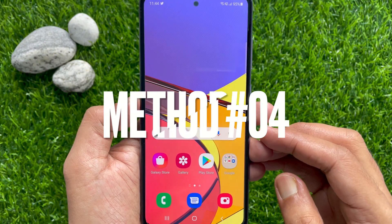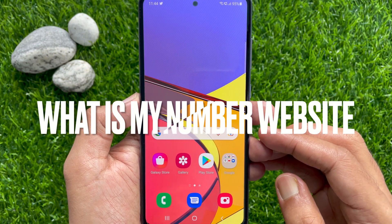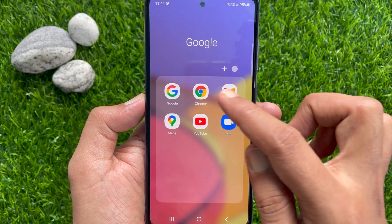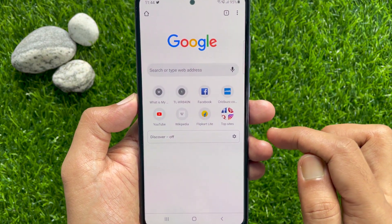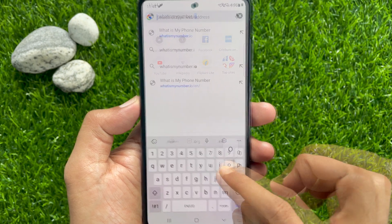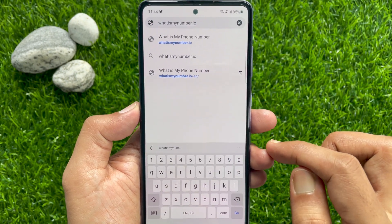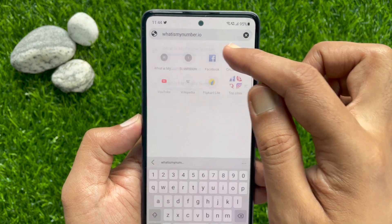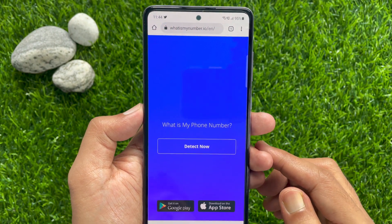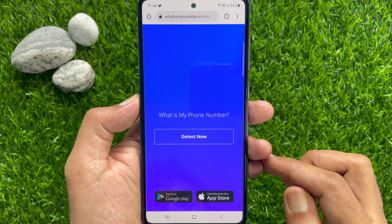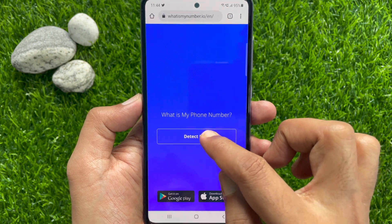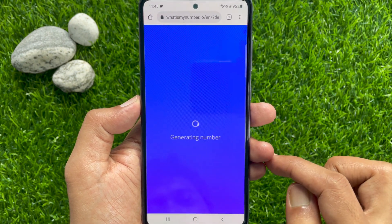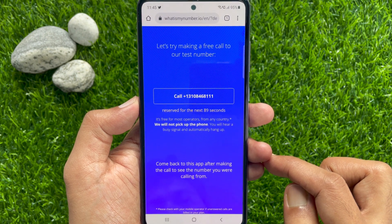Method Number 4: Using the What Is My Number website. First, open Google Chrome. On the address bar, type "What Is My Number" and go to the What Is My Phone Number website. Here you'll see the phone number detection page. Tap Detect Now. If it opens any ad, close it.